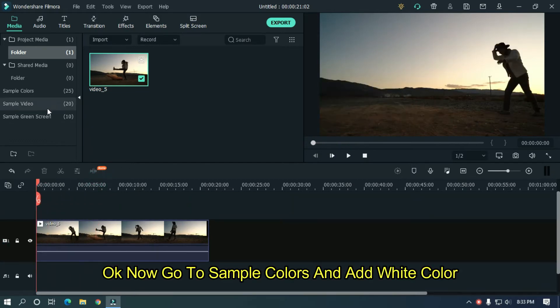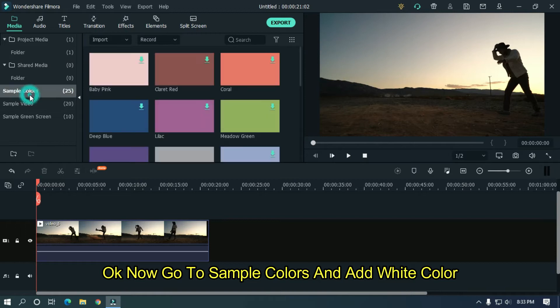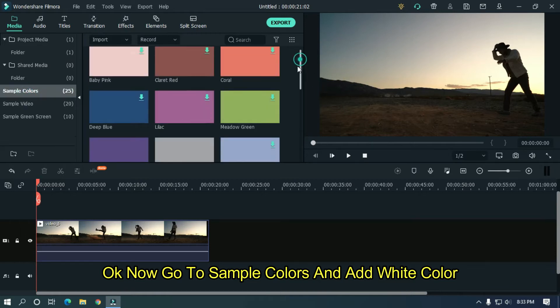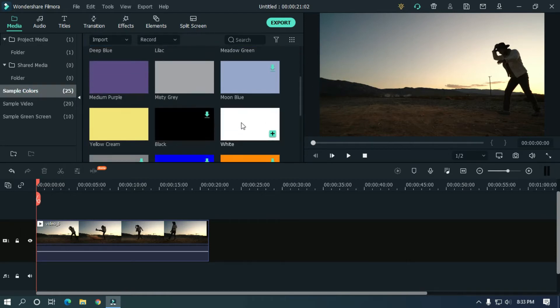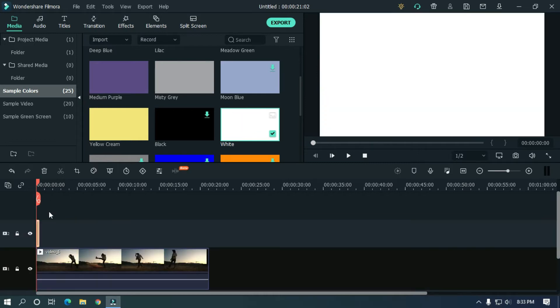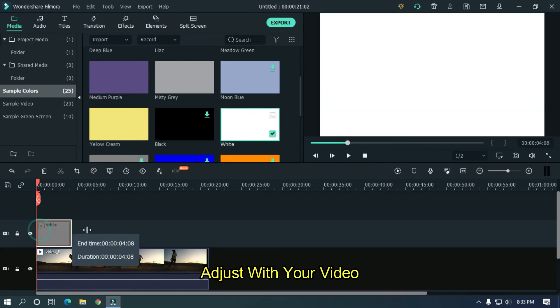Now go to sample colors and add white color. Adjust with your video.